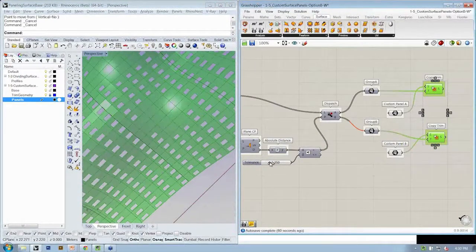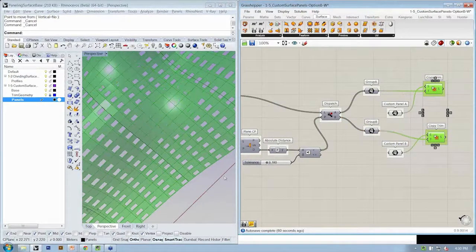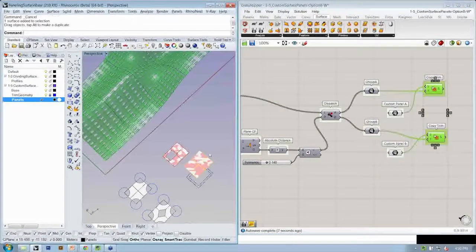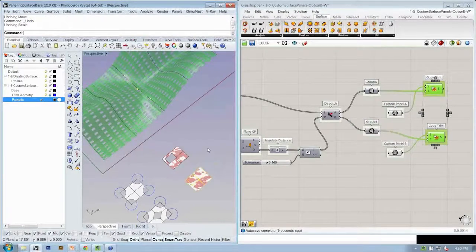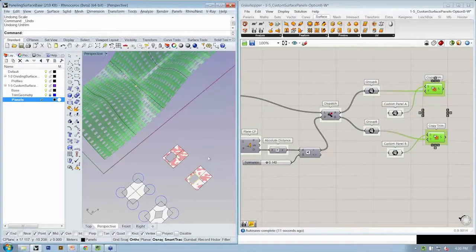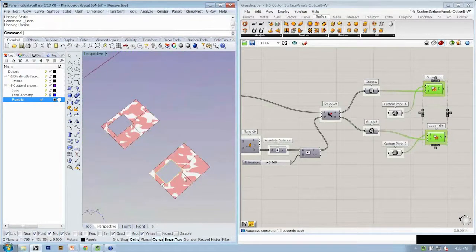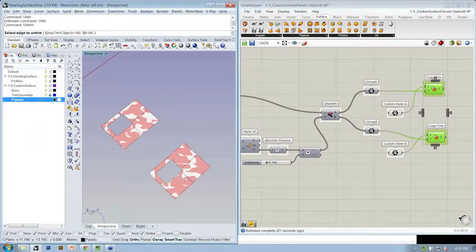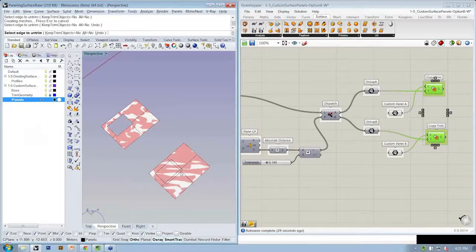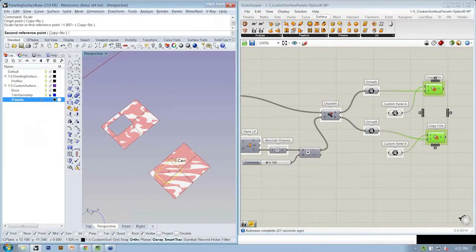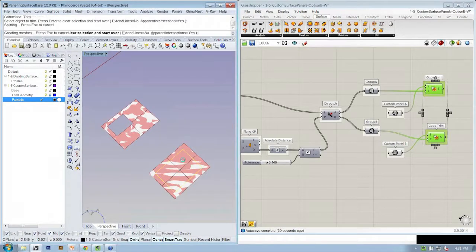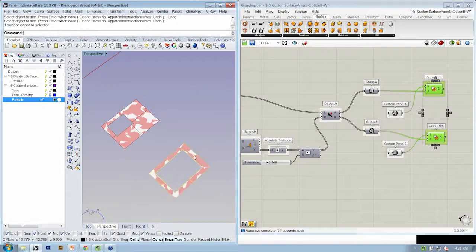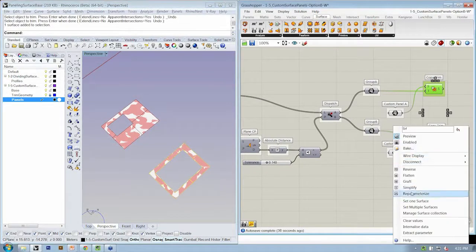And of course I can change the conditions. So my Rhino geeked out for a second there. So I'll undo, I'll redo this part, which was I untrimmed this edge. Then I scaled this up. And then retrimmed it. And specified this as custom panel B.